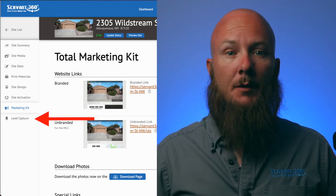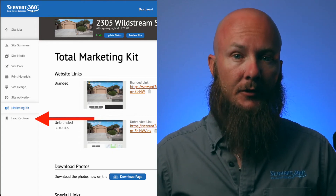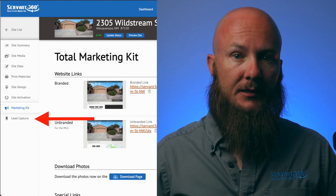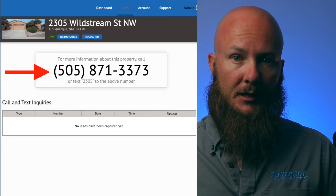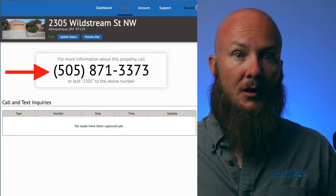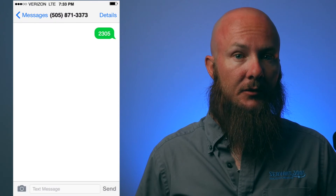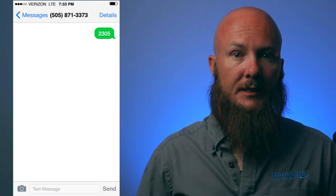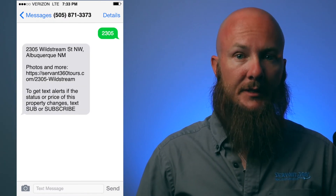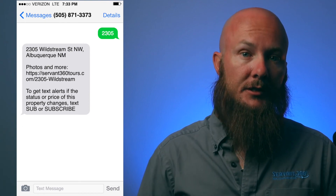Let's take a look at a quick example. Under lead capture in the account view of your marketing kit is a local number and code to put in your marketing. All the buyer needs to do is text a code or call and enter the code for the listing to this number, and they'll be sent a link to the property website which has all of your listing media.